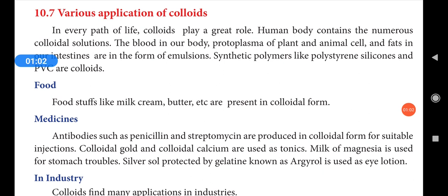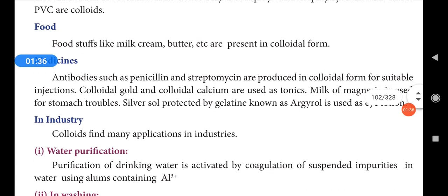Colloids play a great role in every part of life. The human body contains numerous colloidal solutions. Blood, protoplasm of plant and animal cells, and fats in our intestines are in the form of emulsions — and emulsion is a type of colloid. Synthetic polymers like polystyrene, silicones, and PVC are also colloids. Let's discuss the applications of colloids one by one in detail.